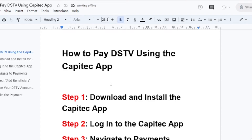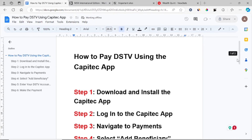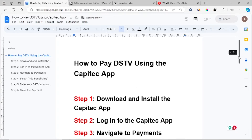After installing the Capitech app, log in using your details including your pin and username. Then navigate to the payments section — go to where it is written payments.